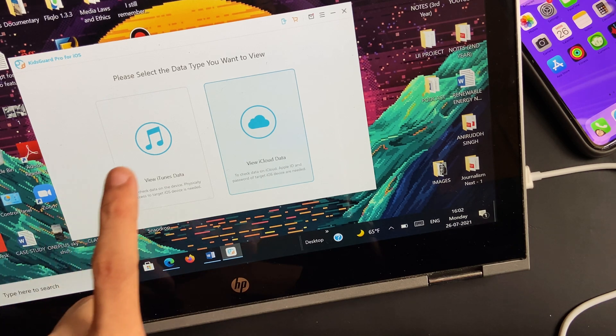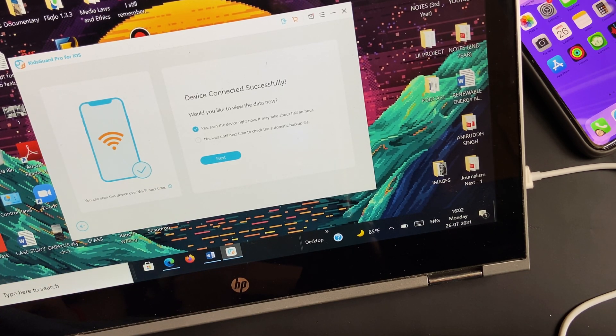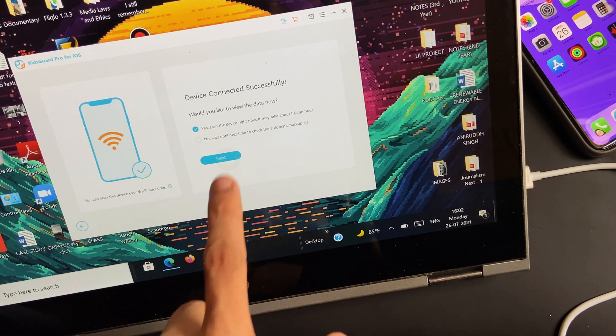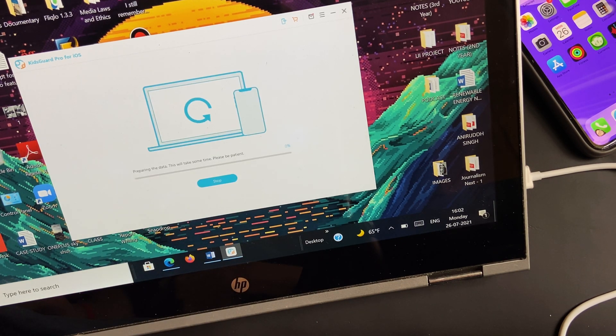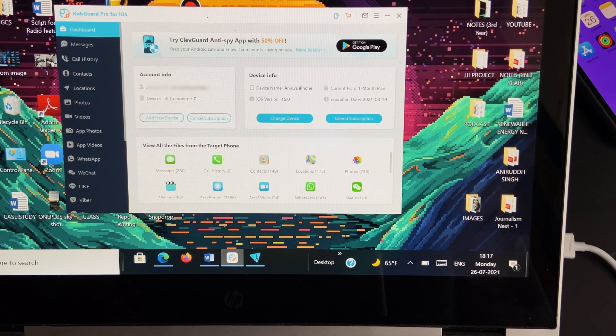As a result, the software will start preparing the data to show up. The time involved in this process depends on the data you have on your iPhone. Once the scanning process is done, the data from the target iPhone will show up.